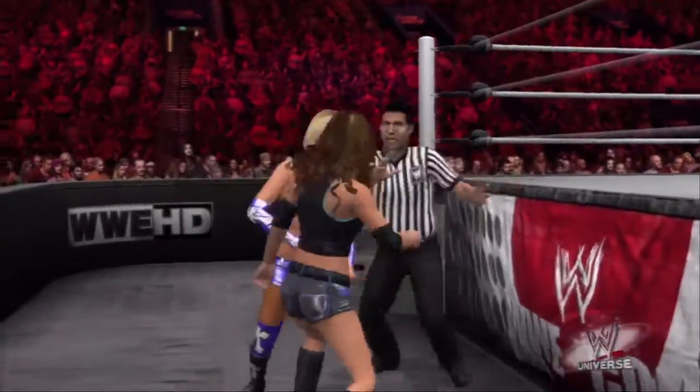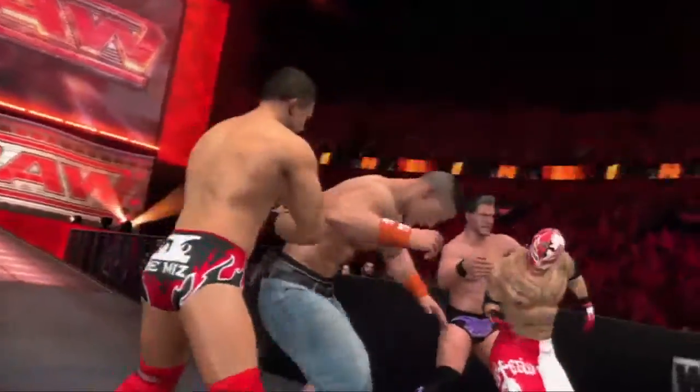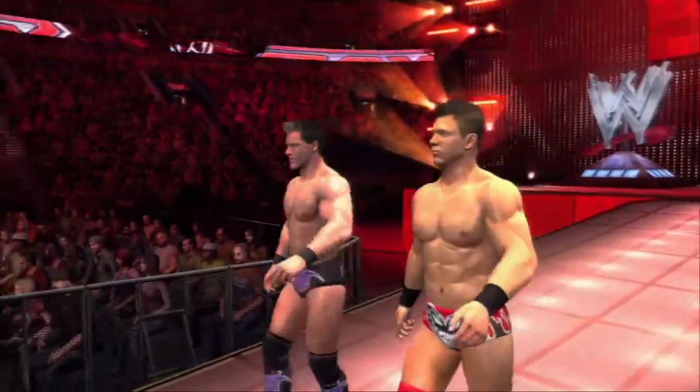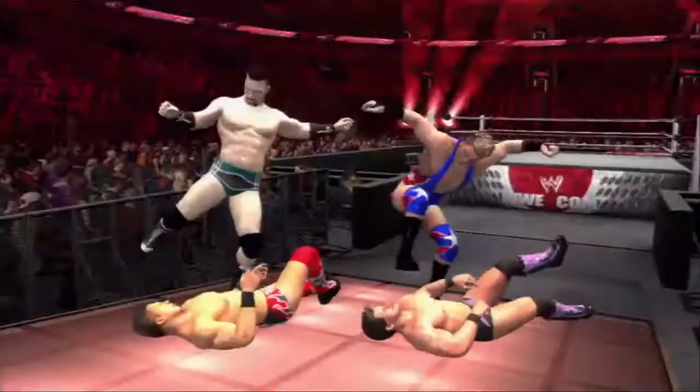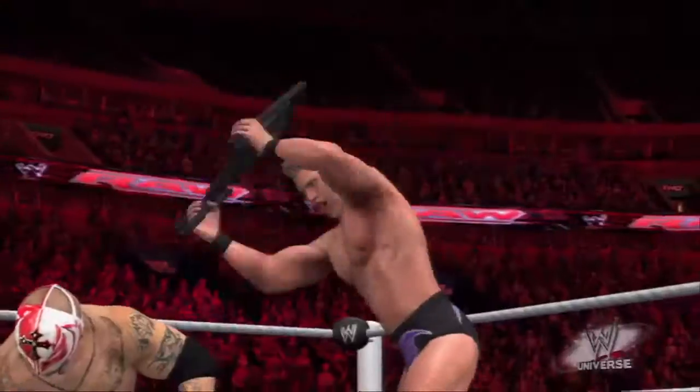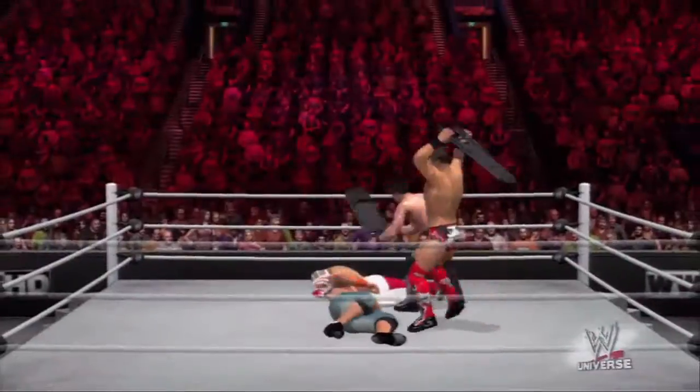The big thing to remember is WWE Universe is in SmackDown vs. Raw 2011. I cannot wait — we cannot wait — for you to play it in October.